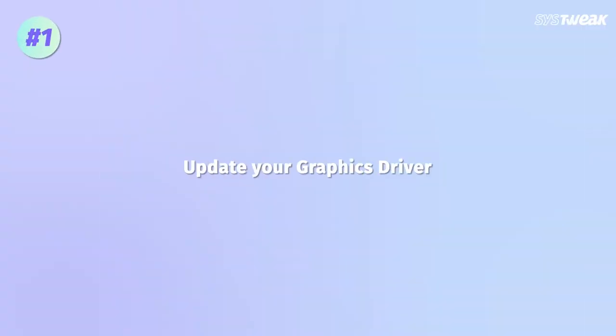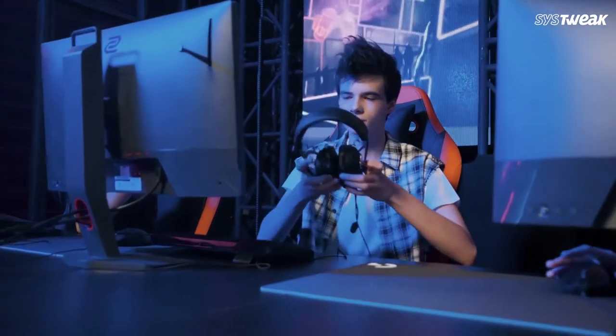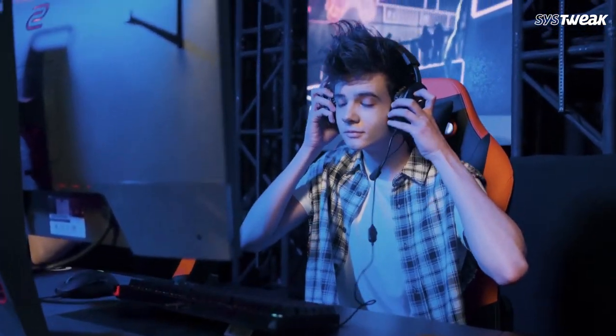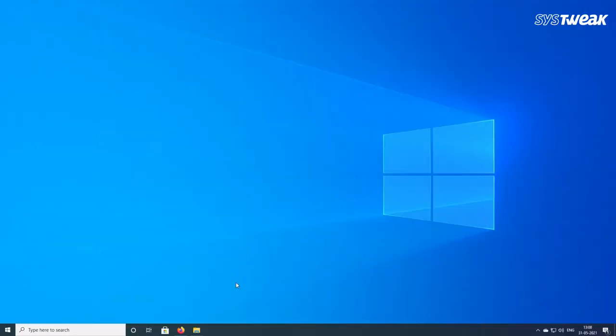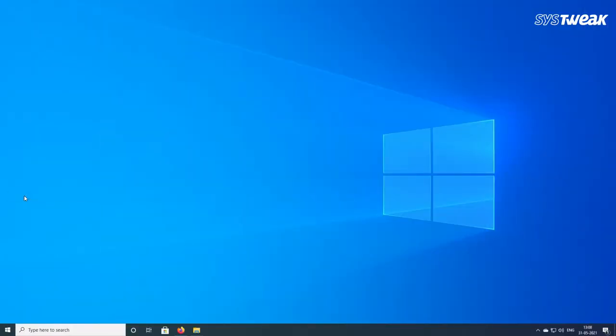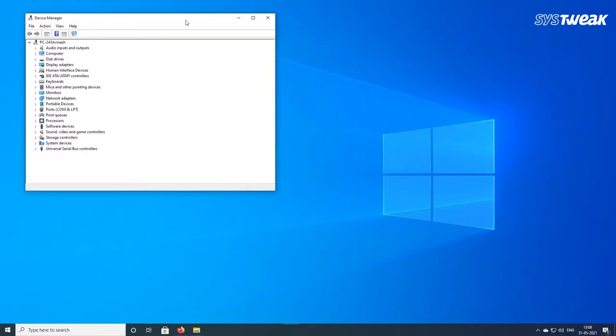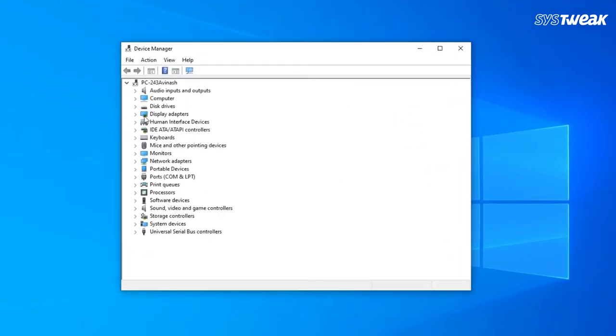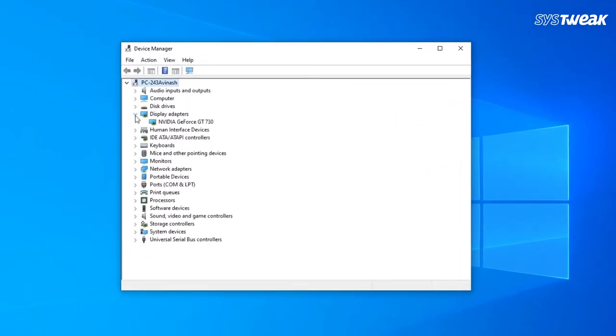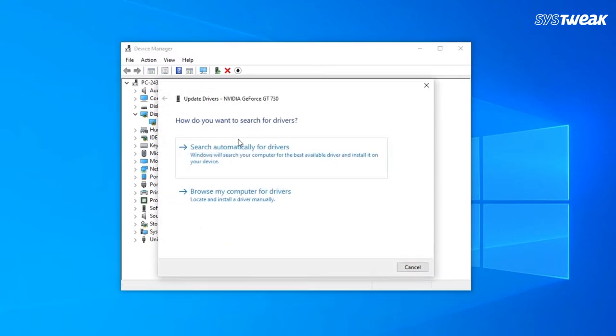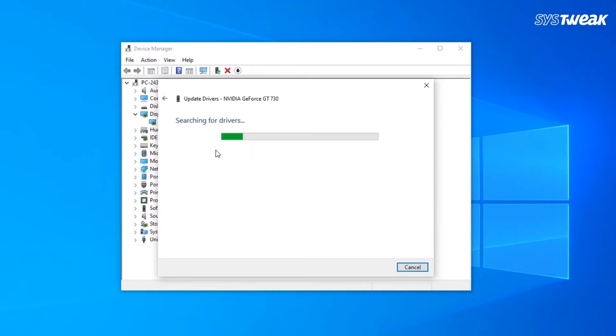Number one is to update your graphics driver. You need to update your graphics driver to the latest version to fix this error. Right click on the start button and go to device manager. Here, expand the display adapters drop down. Now right click on the graphics card and then click on update driver from the pop-up menu. Click on the search automatically for drivers option. As you can see, this is up to date.